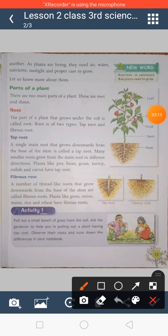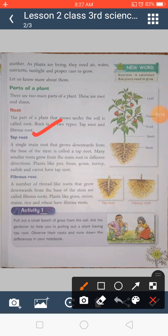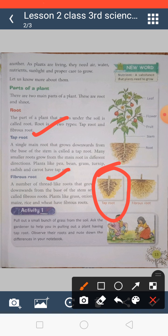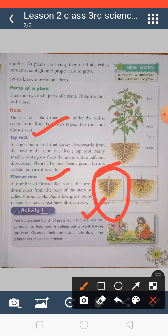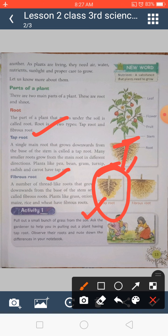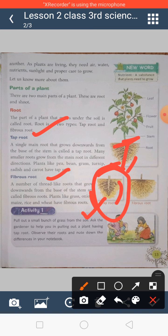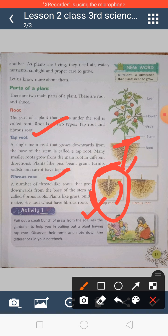First we will talk about the tap root. The tap root is the single main root that grows downward from the base of the stem. On the tap root, as you can see in this picture, there are very small lateral roots going in different directions. Examples of tap root plants are pea, bean, gram, turnip, radish, and carrot.